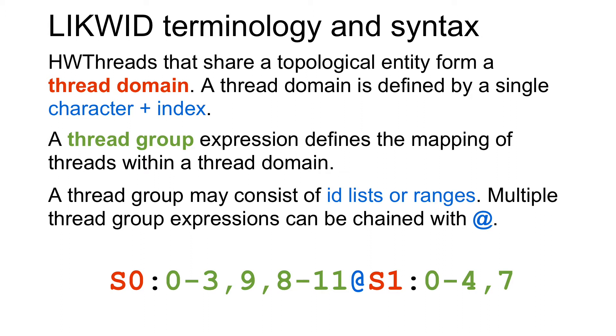Likwid has so-called thread domains. A thread domain is a topological entity that is shared by a certain number of hardware threads. A thread domain is defined by a single character plus an index. For example, S0 stands for socket 0. A thread group is then a number of threads that run within a thread domain.